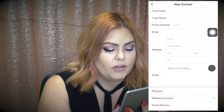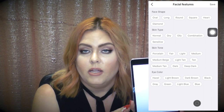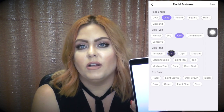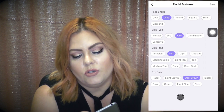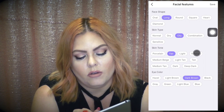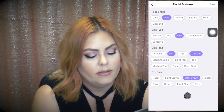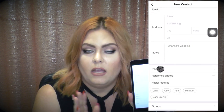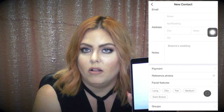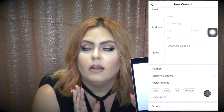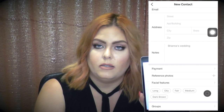Once you've written your notes, hit the back button to return to the main screen. The next section is Facial Features, which can really help with follow-up sales. For example, you can log that a client has a long face, oily skin, medium skin tone, and dark brown eyes. Then, if your counter launches a new product for oily skin, you can find all clients with that skin type and text them about it — inviting them to try a sample or come in. It really helps figure out what customers need and how to get them back in store.